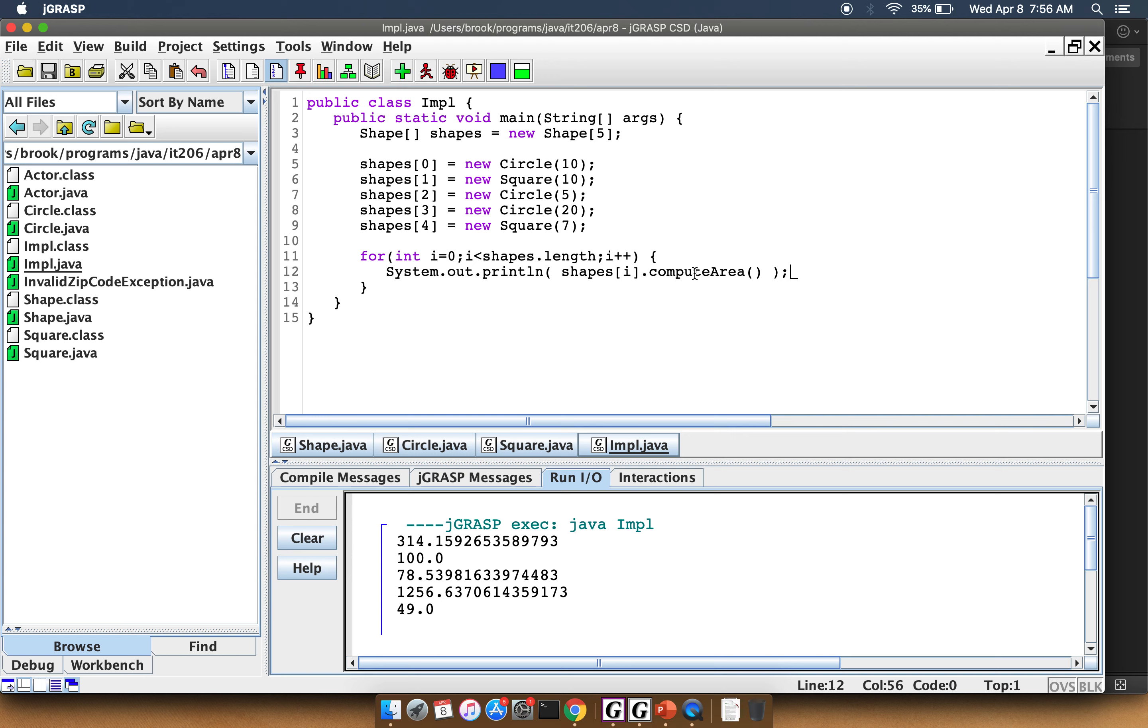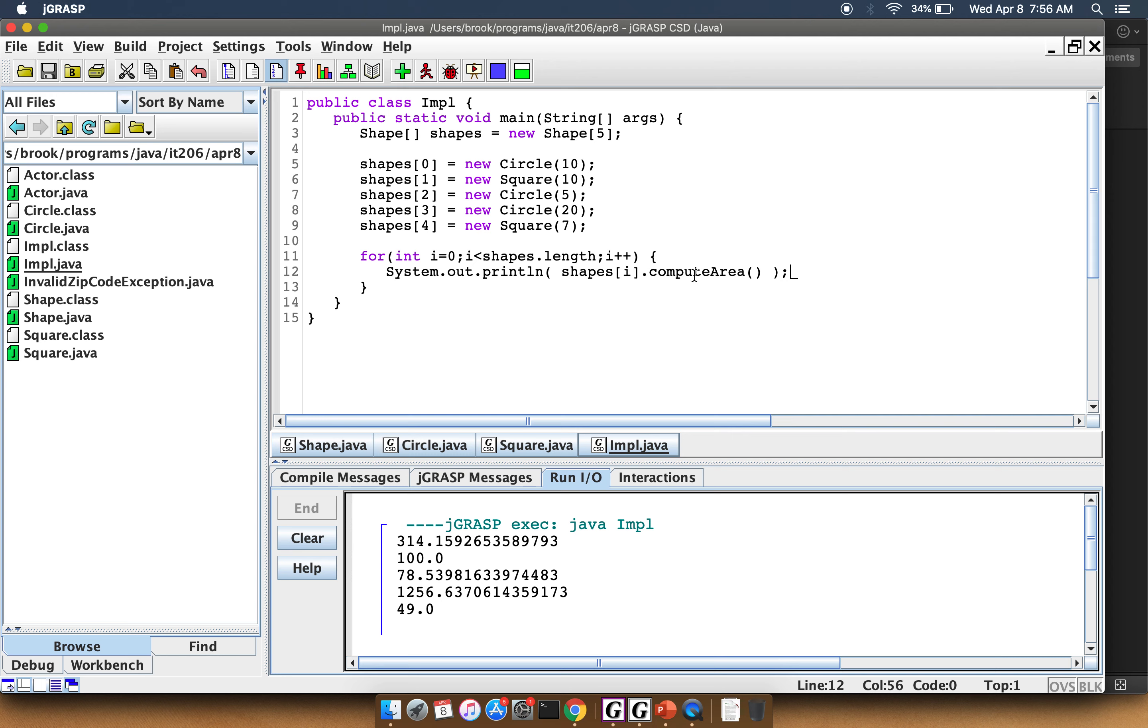So computeArea, the Java compiler was able to figure out that as I go through this array, I'm going to call the correct computeArea for whatever type of object that I have. So if it's a Circle, I'm going to call Circle's computeArea, and that's the pi r squared. And if I have a Square, then I'm going to call Square's computeArea. So this right here is what we mean by dynamic binding. At runtime, Java figures out which method to call based on the actual object that is being used.